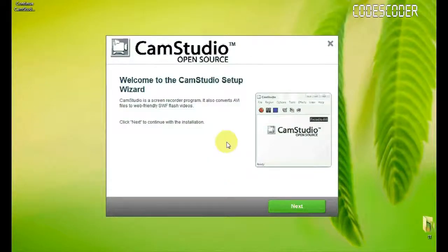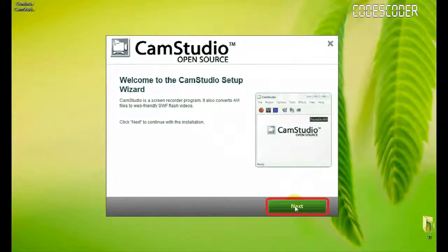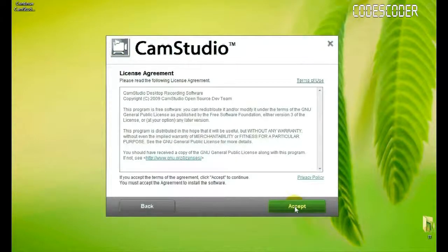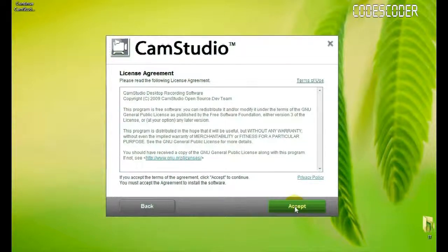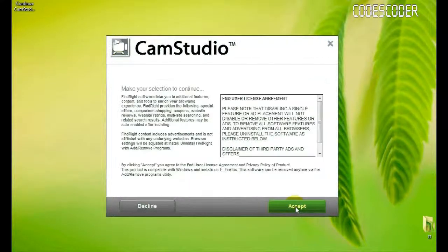There are some steps given by KMS Studio, follow the steps, click on next. Accept agreement, license agreement.